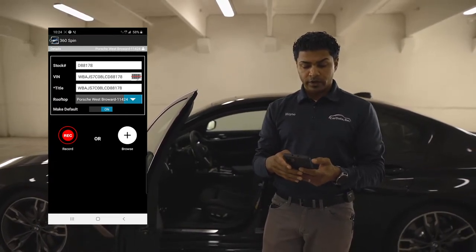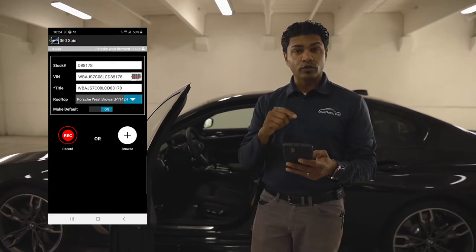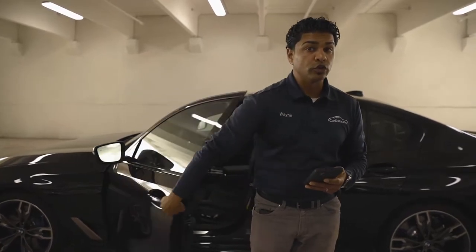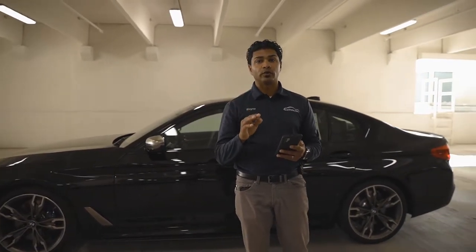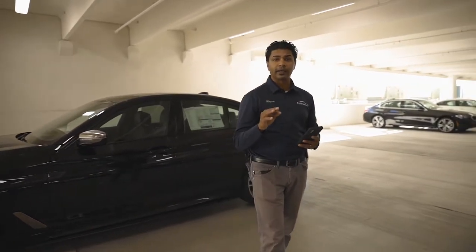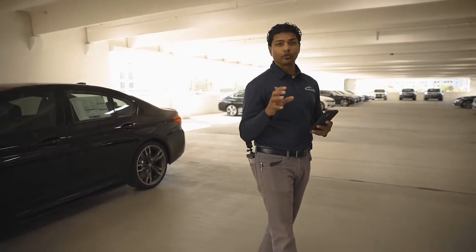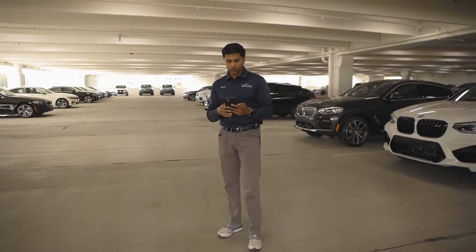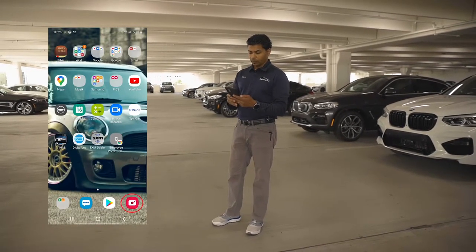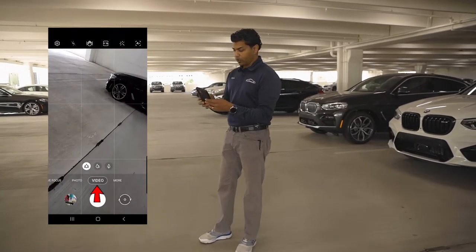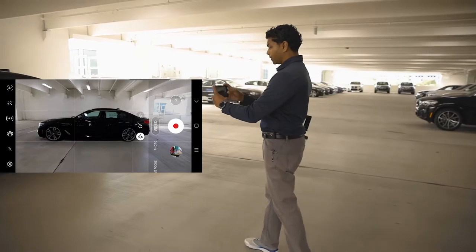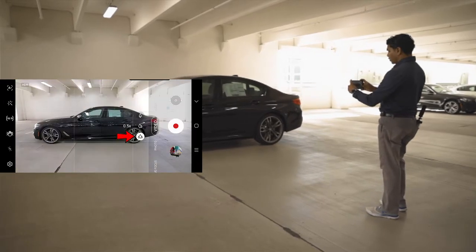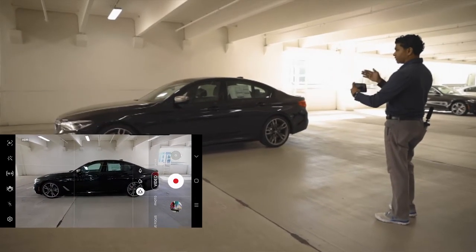From here on out, you have two different options: you can record through the app, or you can browse and upload. Browse and upload means you're going to use the video camera on the phone. We're going to use the video camera on the phone because it's going to use the phone's stability control, and that's what we want — this phone has an awesome stability control. So we're going to tap on the home button, pull up our camera, go to video mode, go to landscape mode. There are three options: close up, regular, or wide angle. We're going to choose wide angle because of the space that we have.